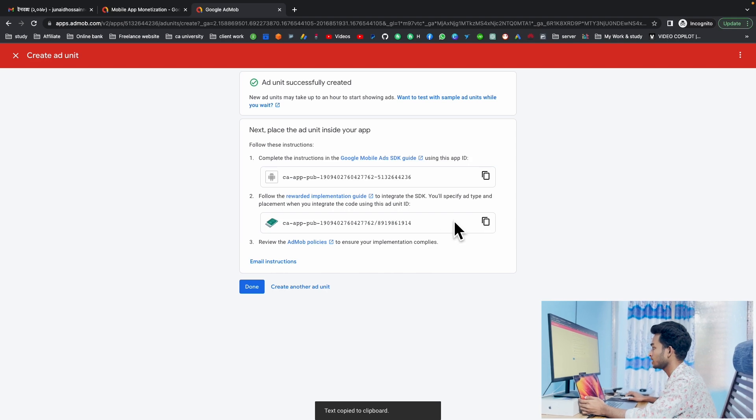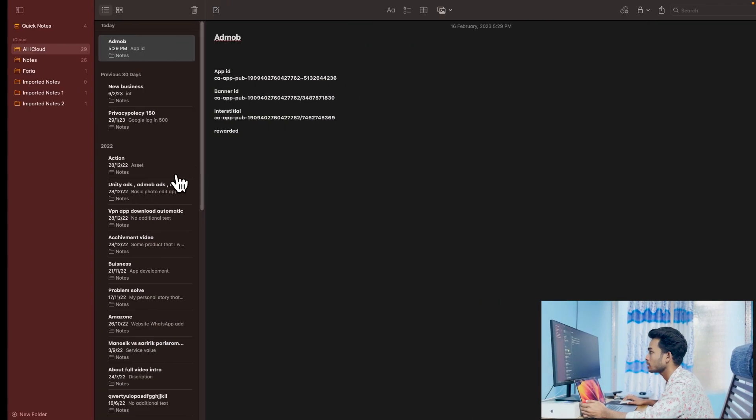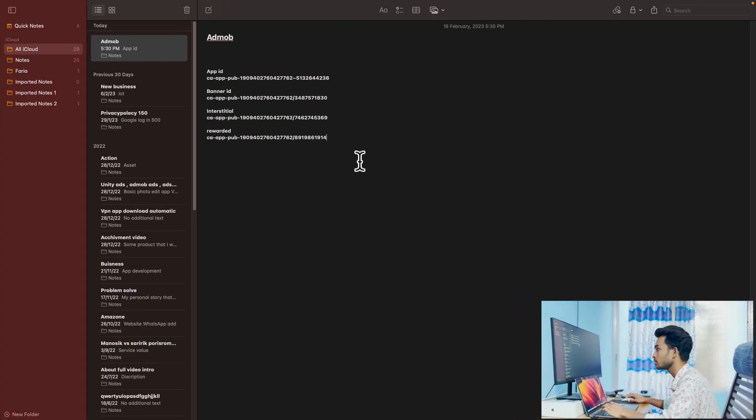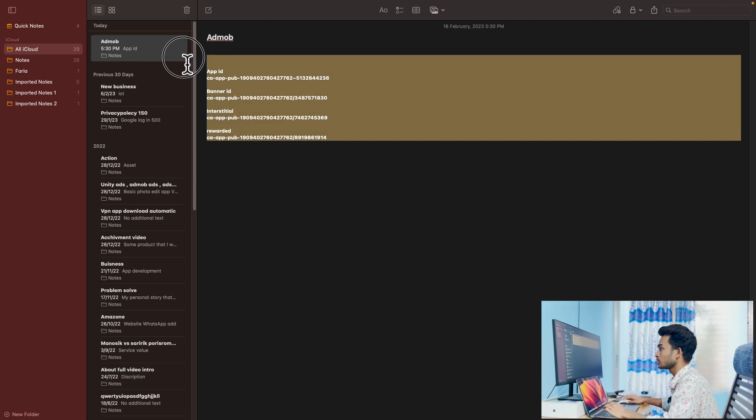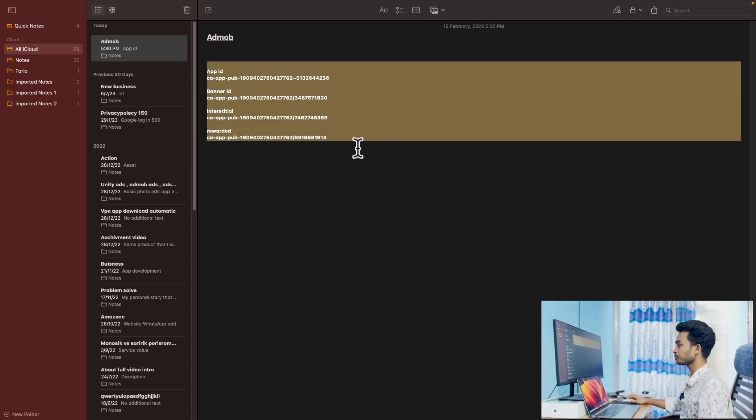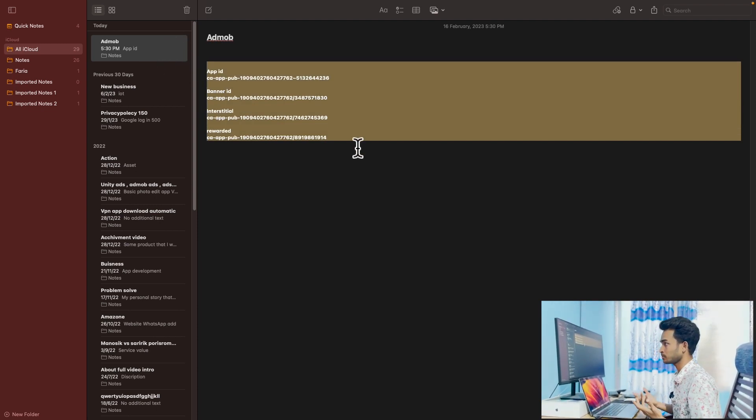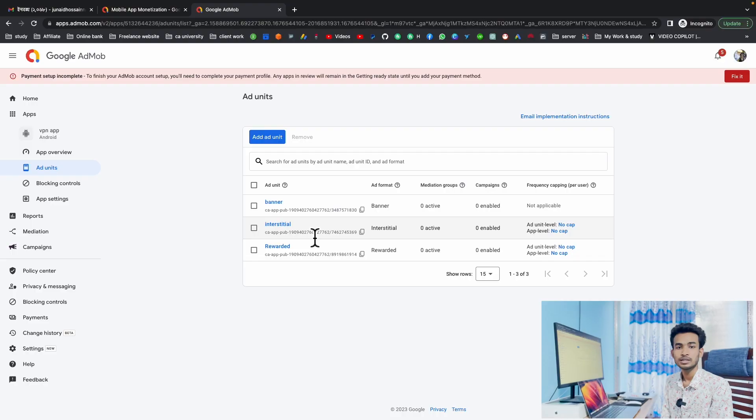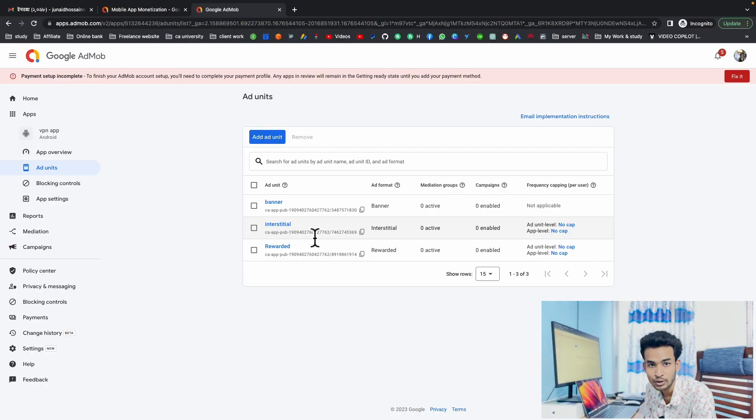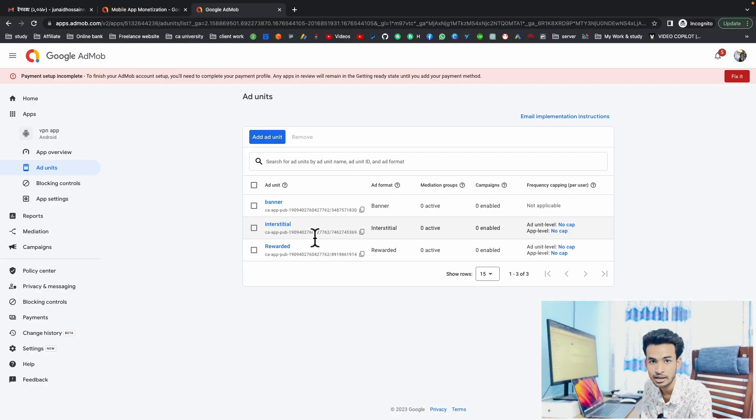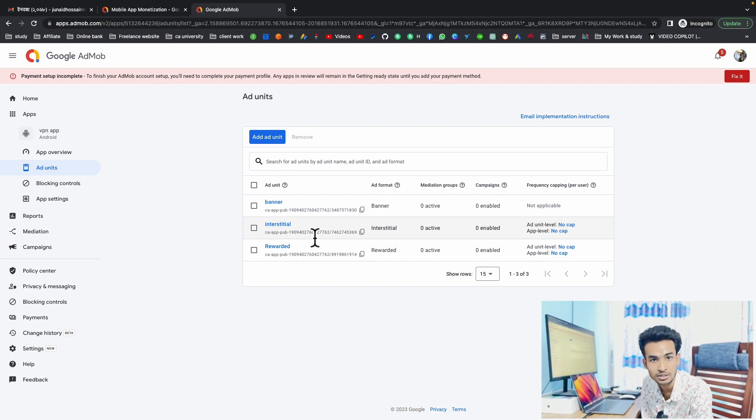Rewarded ad unit ID, I have copied it and pasted here. So here is our app ID to make apps with AdMob ad units. That's all. I hope you guys will like my video, and if you like this video then subscribe to my channel to stay with me.